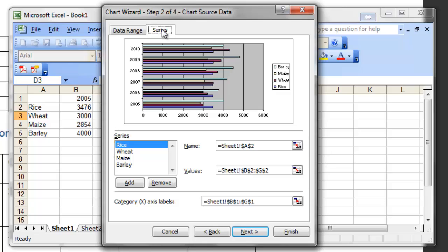In case of bar chart, what confuses most candidates is the placement of x-axis and y-axis. Most of us assume that the horizontal axis is the x-axis and the vertical axis is the y-axis. But if you have chosen the bar chart type, the vertical axis becomes x-axis and the horizontal axis becomes y-axis. This confuses most candidates and they waste a lot of time trying to fix it.